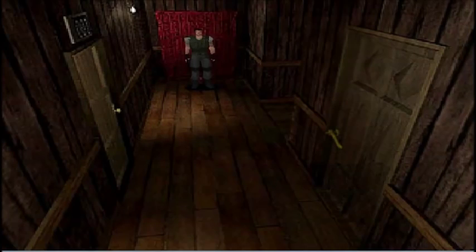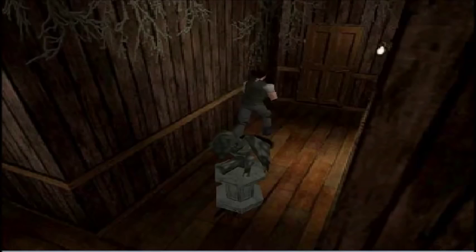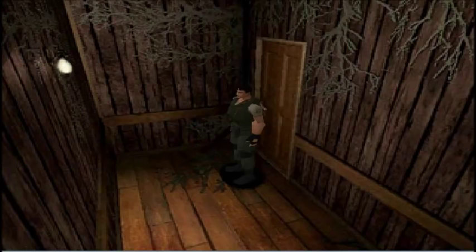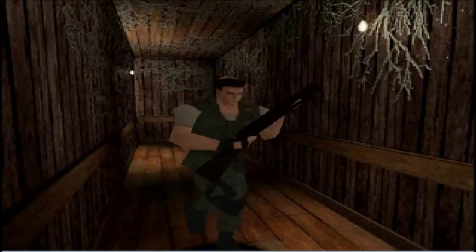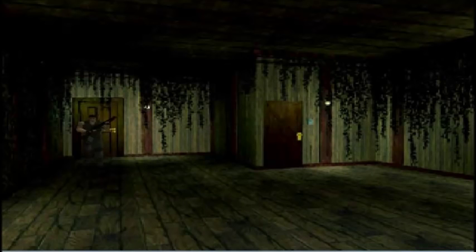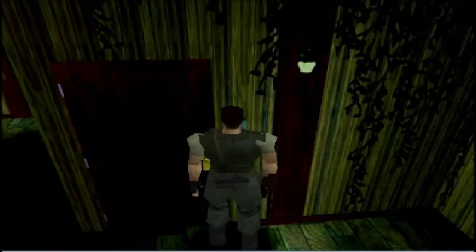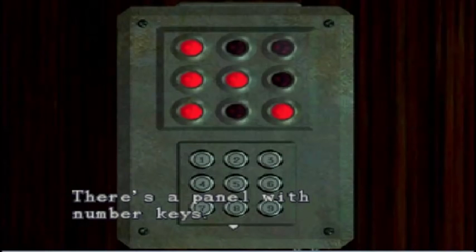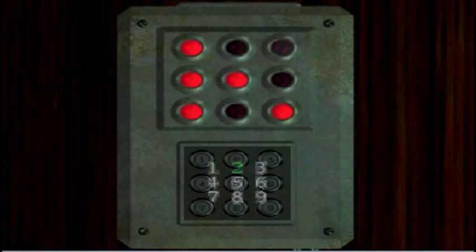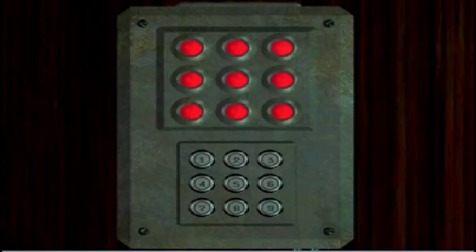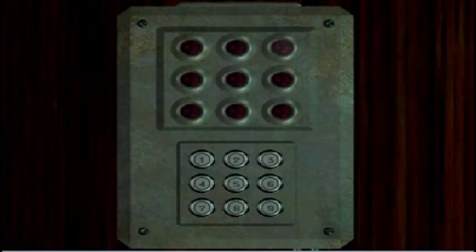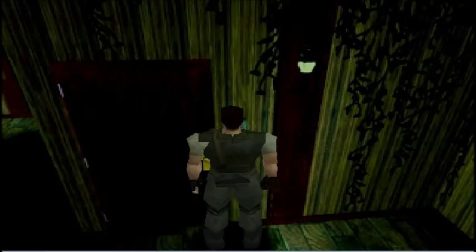Now let us go and try that code and see if it works. Any other questions, leave me a comment.